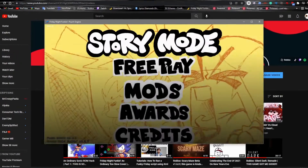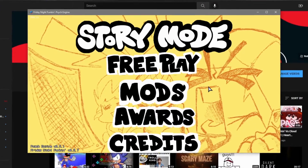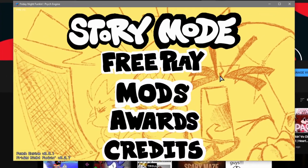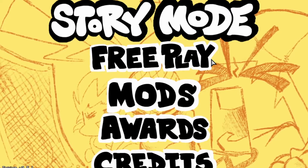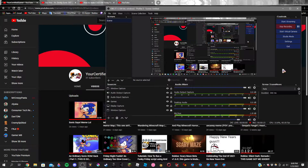Hey, are you tired of the generic FNF background all the time? Whenever you're playing FNF and you're like, 'I want to change my background to be my own custom FNF background in Psych Engine,' well you have come to the right place because I am going to be showing you how to change the FNF background to be your own custom background right now.